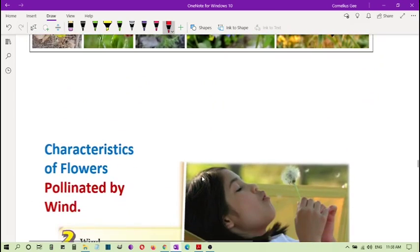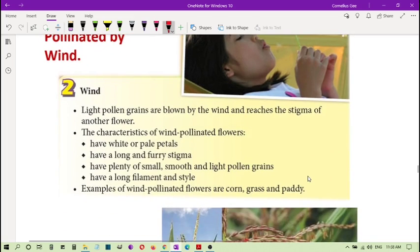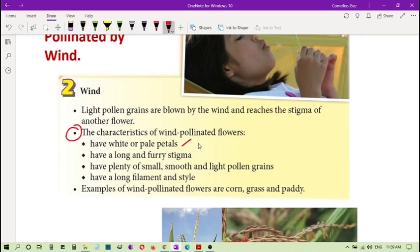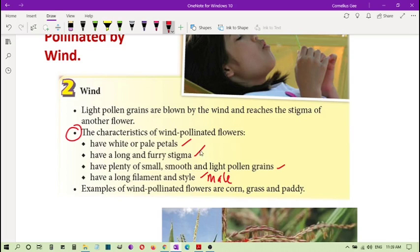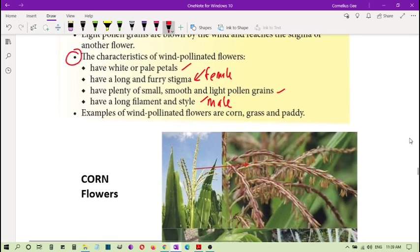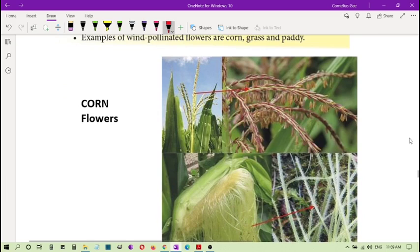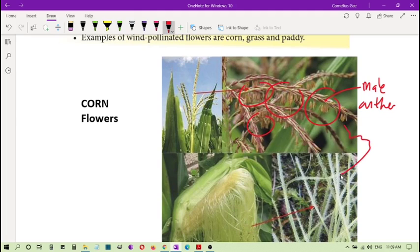What happens if they are pollinated by wind? When you are pollinated by wind, some of the important characteristics of the flowers they must have: the flowers are not colorful, normally white or pale, but they have long furry stigma. And they have small, smooth, light pollen grains. You can see the pollen grains are not rough, they are smooth. Long filament and style. So this is the male part, so this is the female of the flower. So the wind will carry the pollen grain to the female. One very good example is the corn. You can see you can definitely tell that this one will be the male. The anther is here.